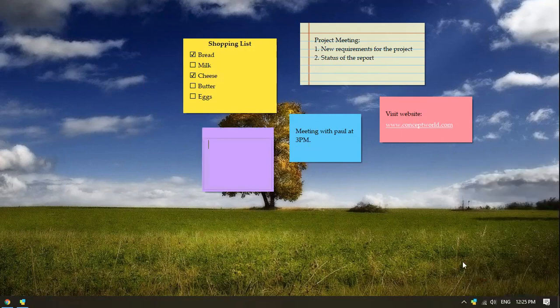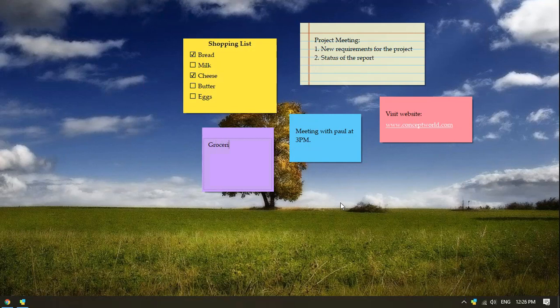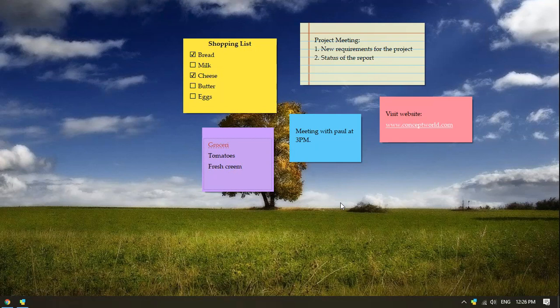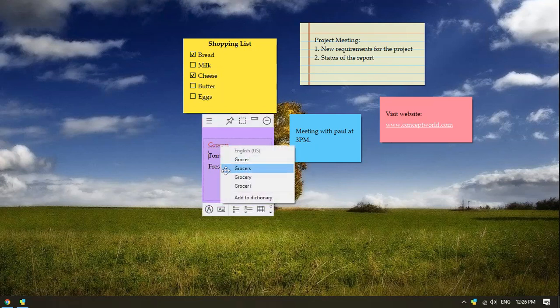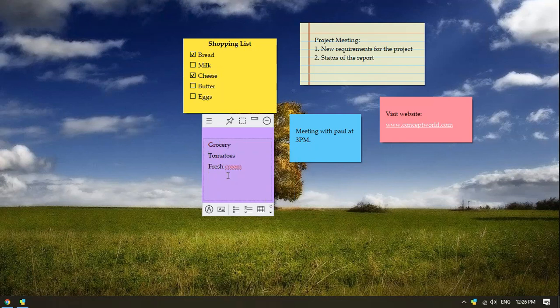Create a new note and type your content. The misspelled words are immediately highlighted in red color. Right-click on the word and choose the right spelling.